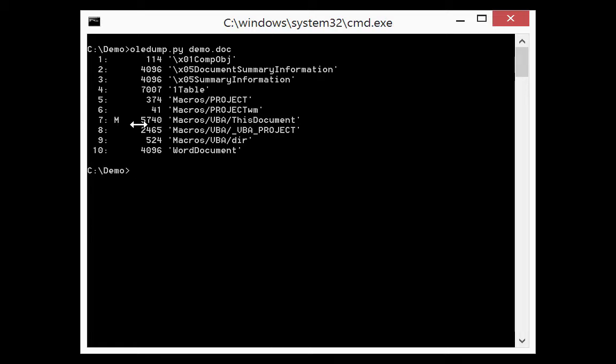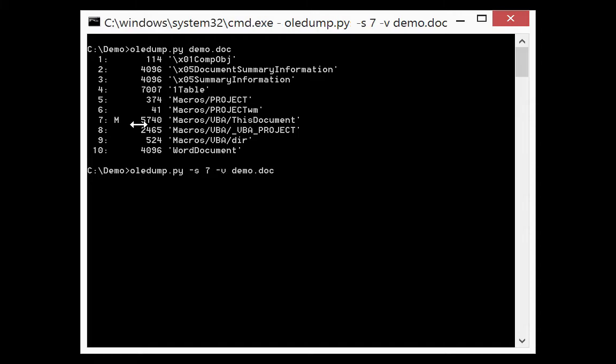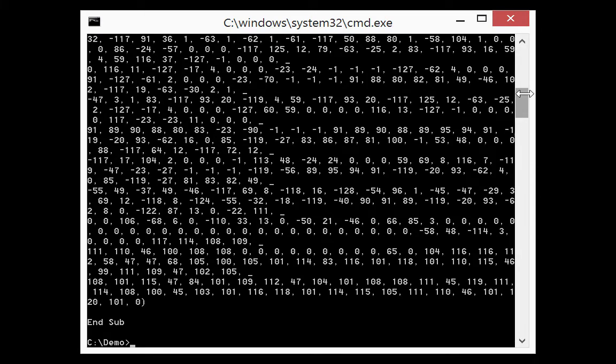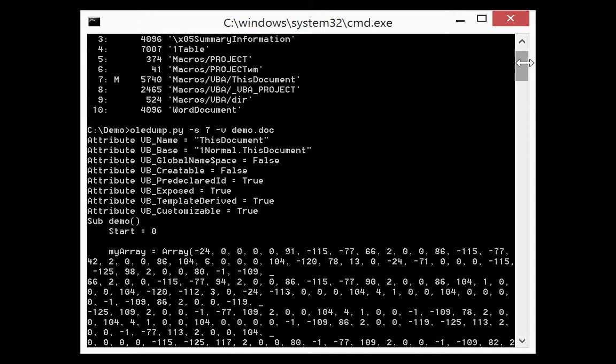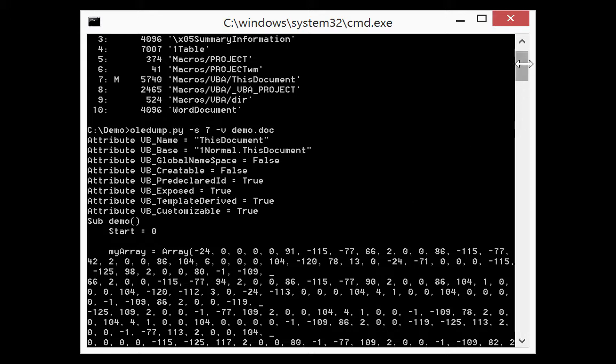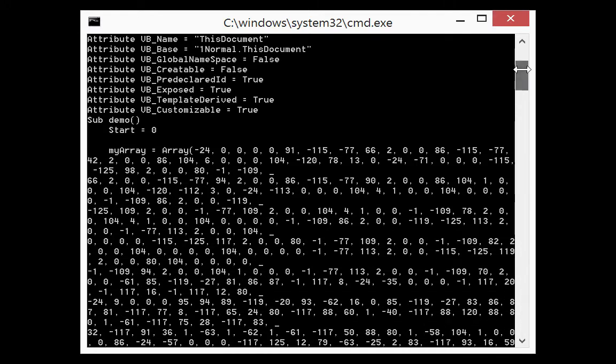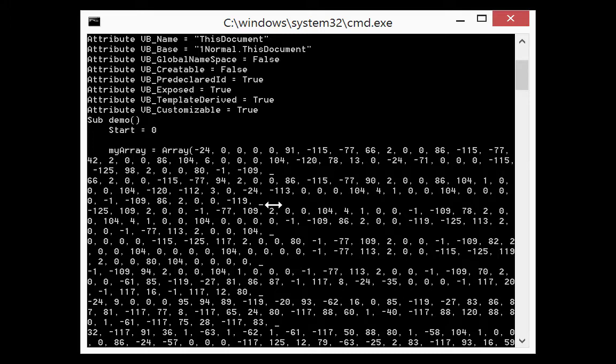So stream 7 contains the macros and this is the macro. So this is the VBA code and you can see here an array and this is how the shellcode was defined in the sample with an array that have continuation lines with a lot of numbers.